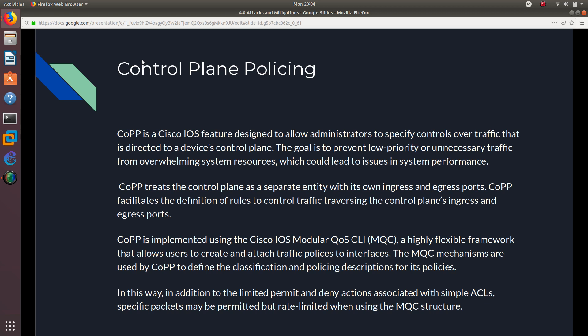COPP facilitates the definition of rules to control traffic traversing the control plane's ingress and egress ports. It is implemented using the Cisco IOS Modular Quality of Service CLI, or MQC — a highly flexible framework that allows users to create and attach traffic policies to interfaces. The MQC mechanisms are used by COPP to define classification and policing descriptions for its policies. In addition to permit and deny actions of simple ACLs, specific packets may be rate-limited using the MQC structure.